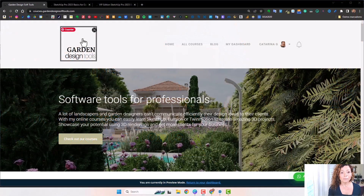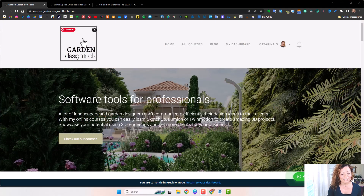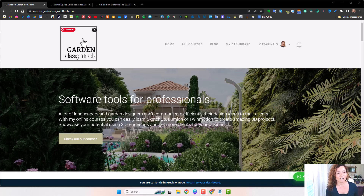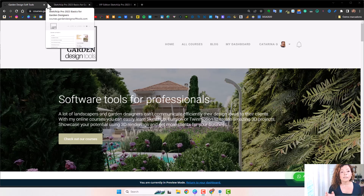Hello, my name is Catarina. I'm a garden designer and instructor here at Garden Design Tools. And today I'm really excited to present you the new revamped SketchUp Basics for Garden Design online course. This course is specifically designed to help you create accurate 3D models for your garden design projects using SketchUp and Layout.